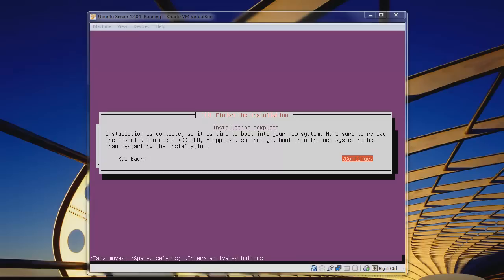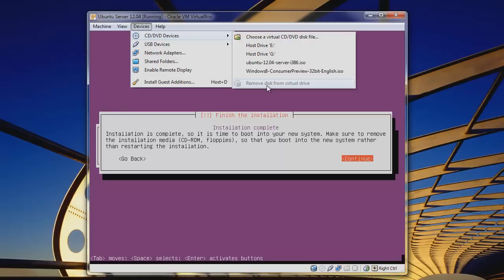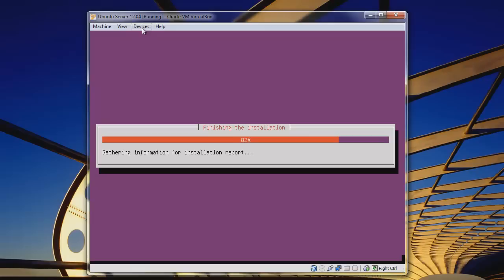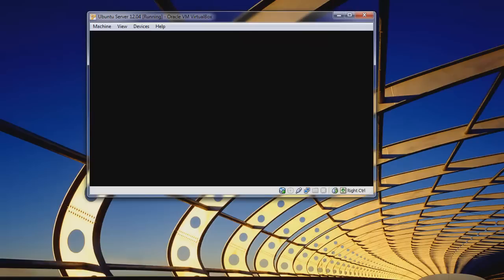It's asking us to install the Grub bootloader to the master boot record — we'll hit Yes. We're finishing up the installation and we're done. If you're on an actual machine, remove the CD-ROM. In VirtualBox, go to Devices > CD and DVD Devices, then Remove Disk from Virtual Drive. Hit Continue and it will reboot.